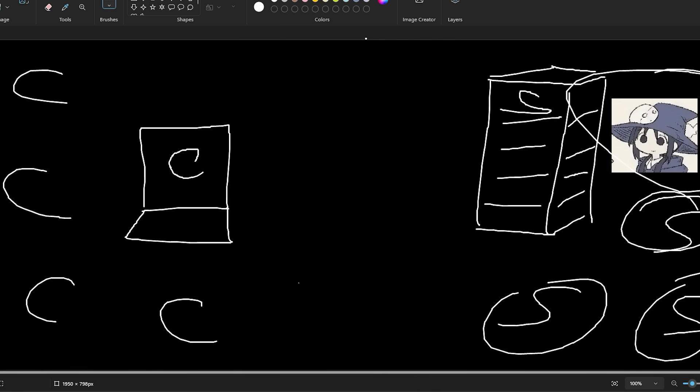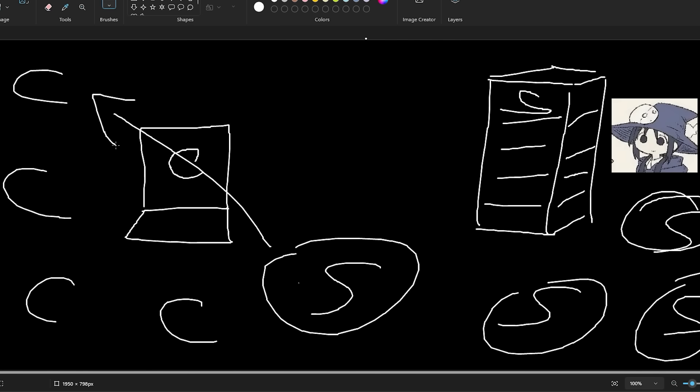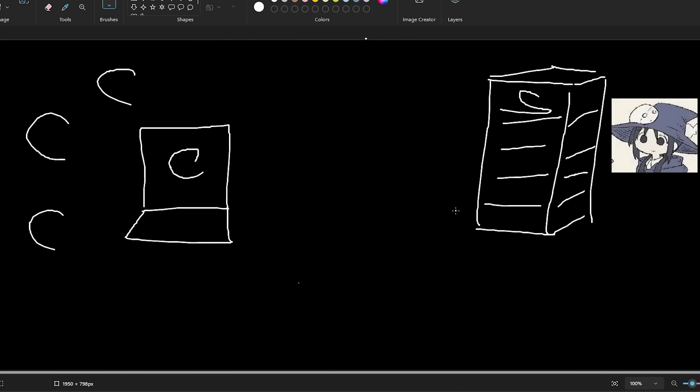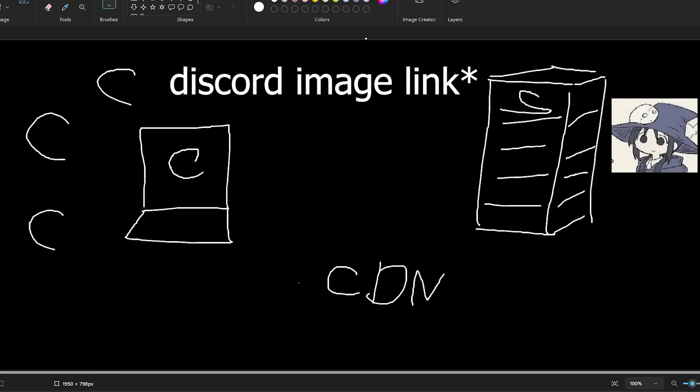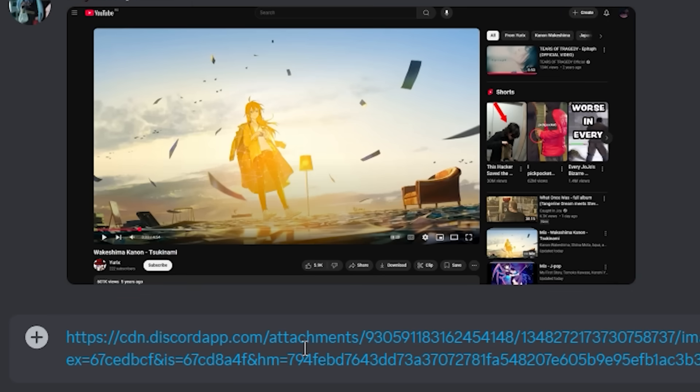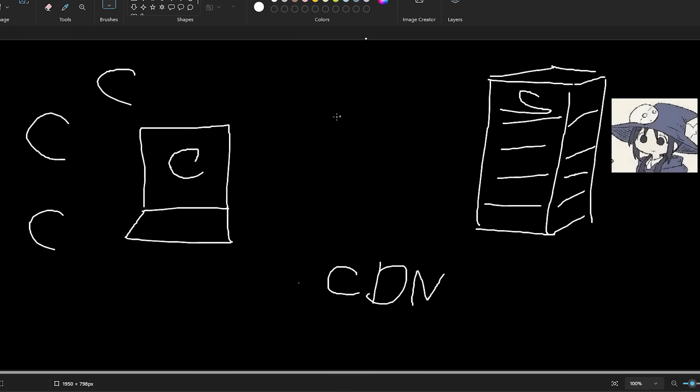So then what would we do? Would we just load the image on every single server so in that case the closest server could just send it to that client instead of having all of that extra distance and extra delay? Yeah, that kind of works but we also have a problem there because that would mean that we would need this image to be stored on every single server and that just takes up a lot of space for no reason. So a better way to do this would be to use Content Distribution Networks, also known as CDNs. And if you've ever checked out the Discord link you might see that it starts with cdn dot—it's a Content Distribution Network.